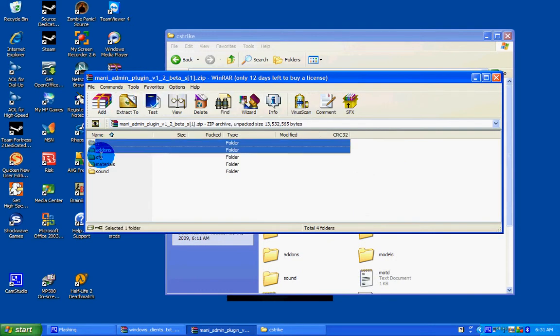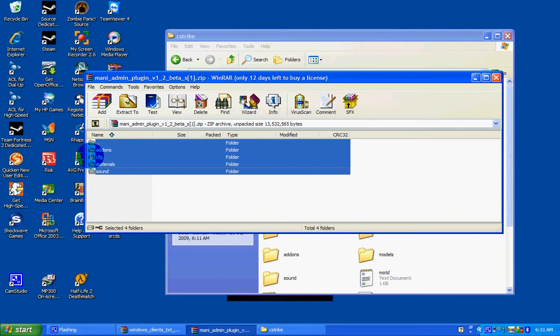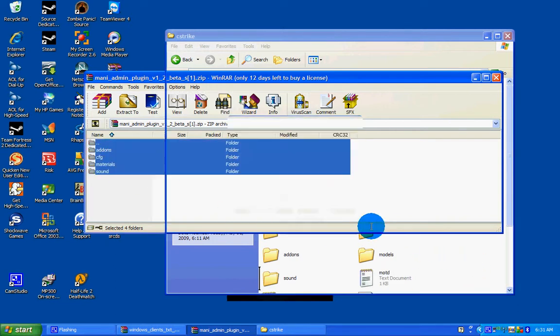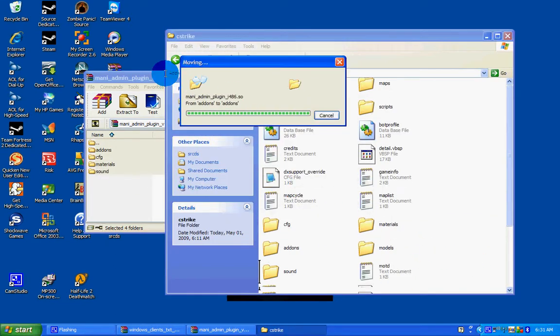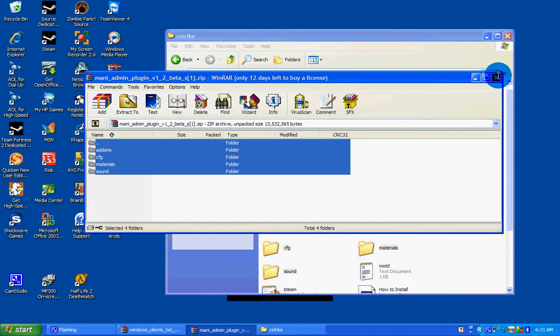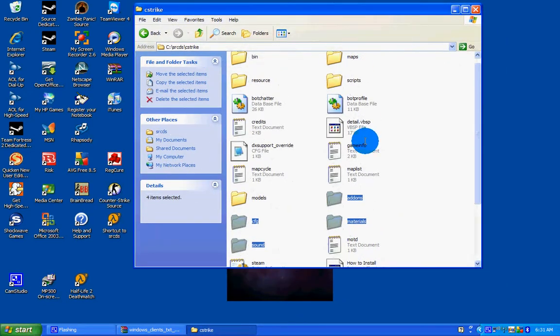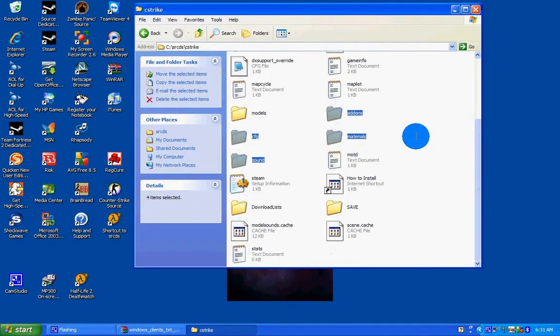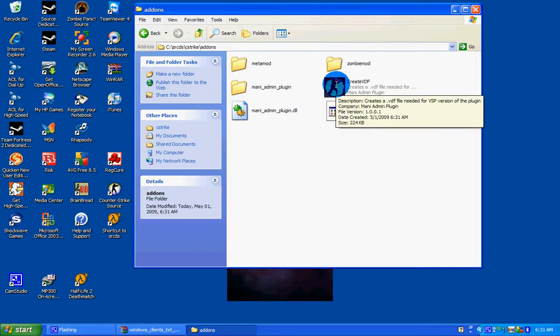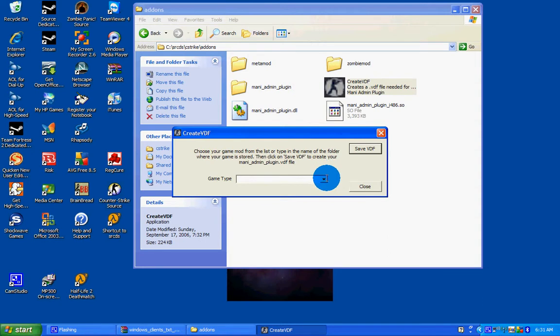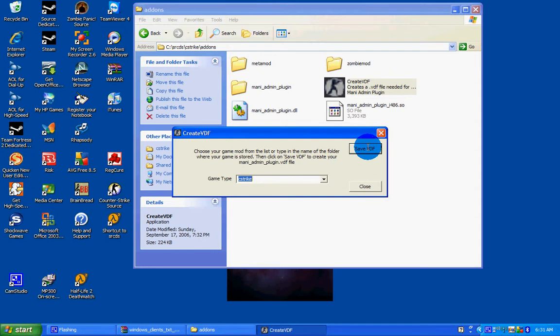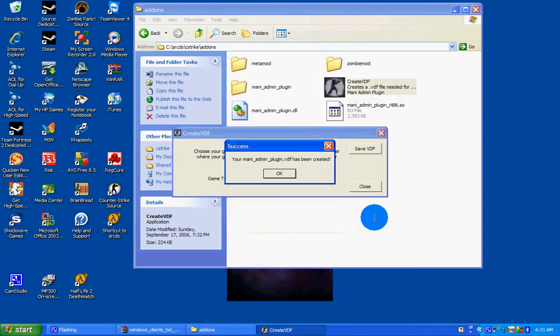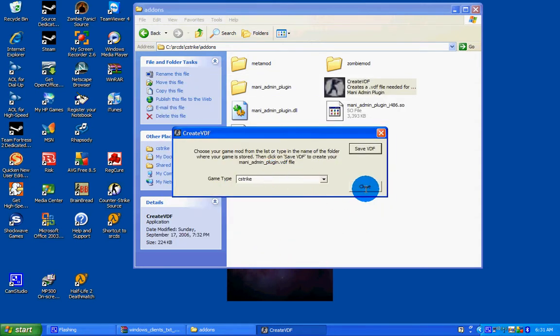Highlight all these files and drag them in. Yes to all. Okay, now you need to go inside your add-ons folder and go to create VDF. Since we're doing this for Counter Strike, choose the C Strike. Save VDF. Save. Okay. Close.